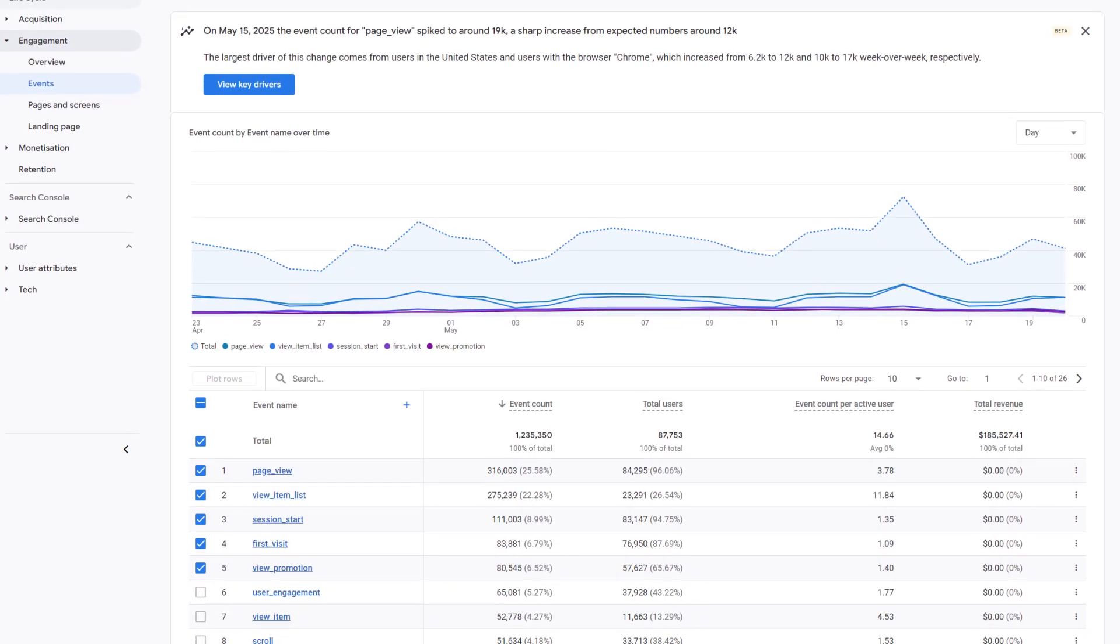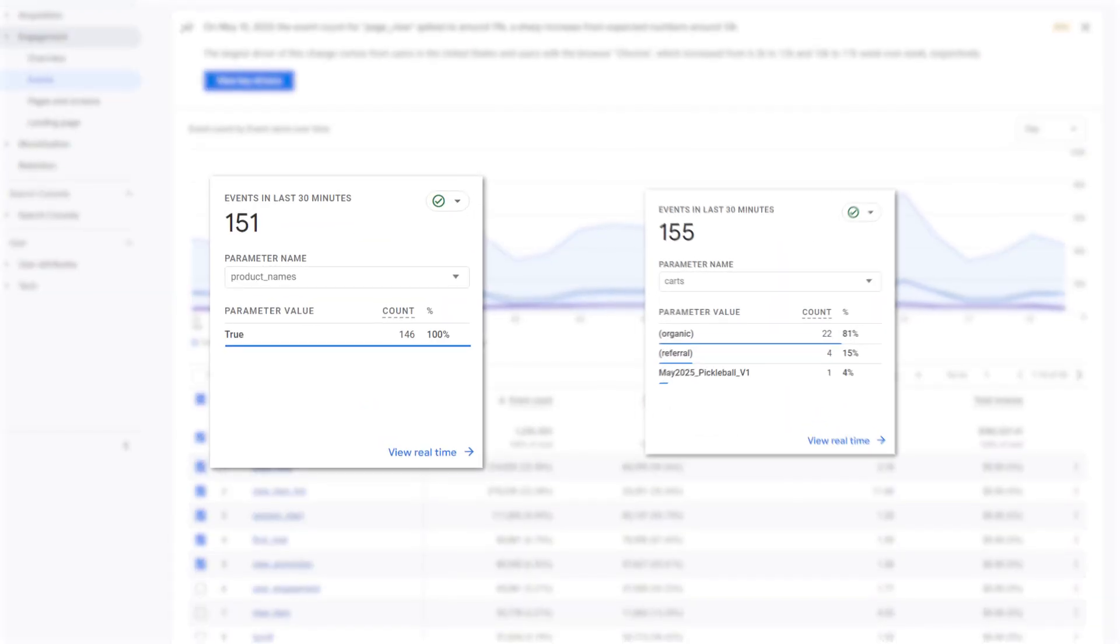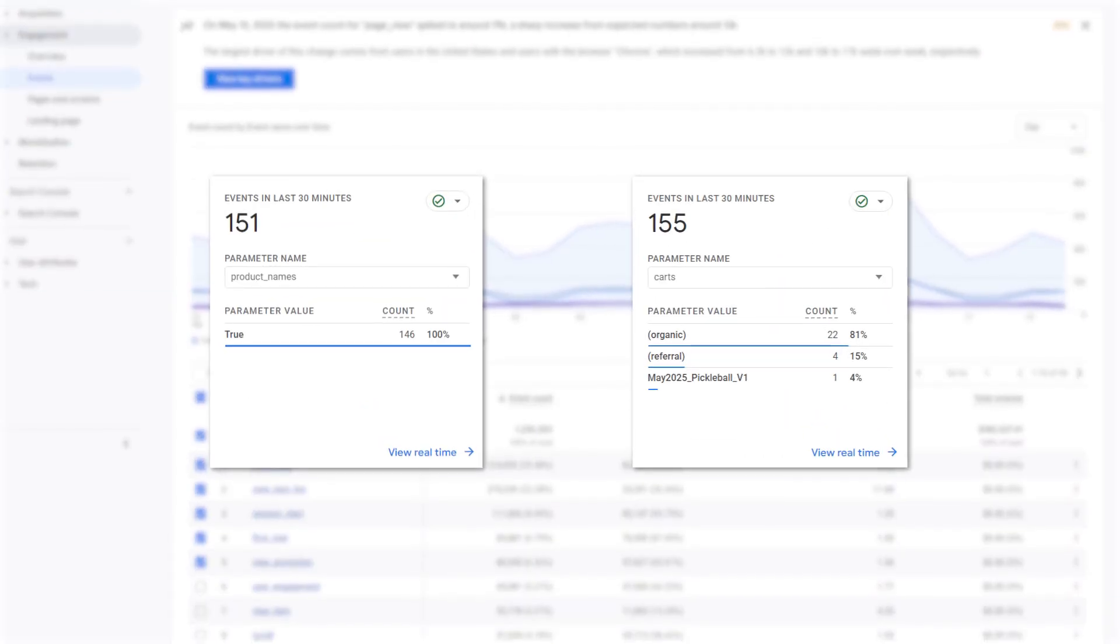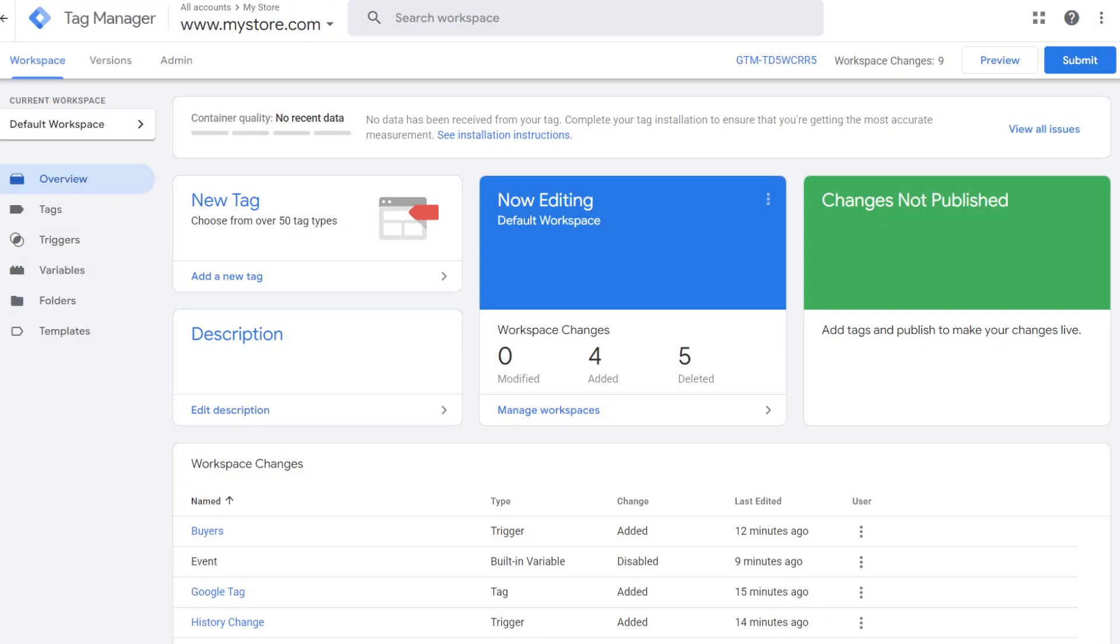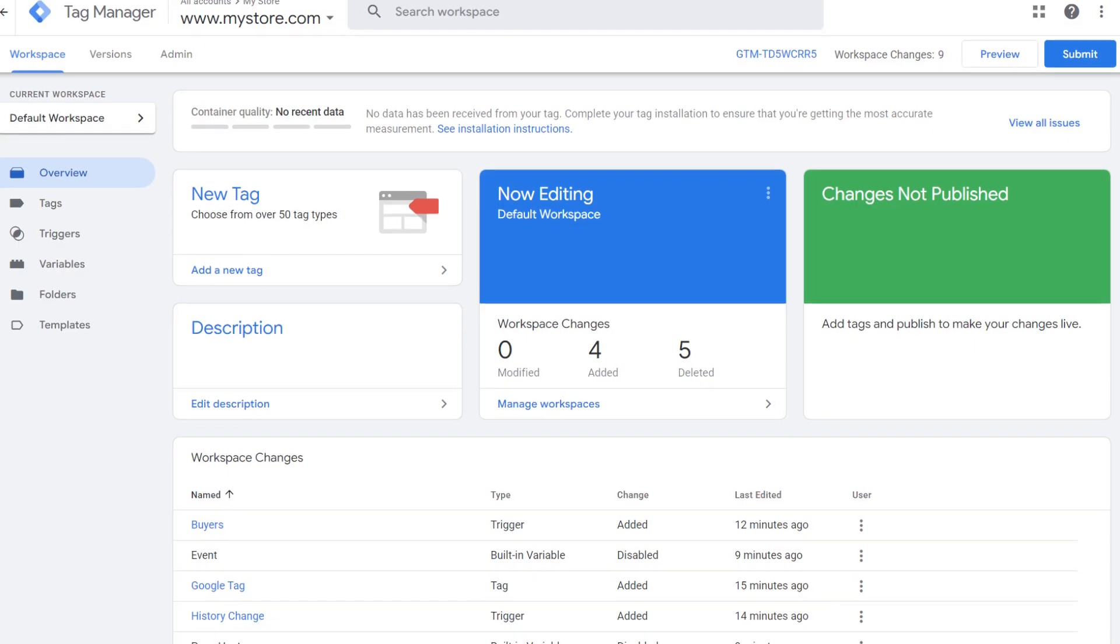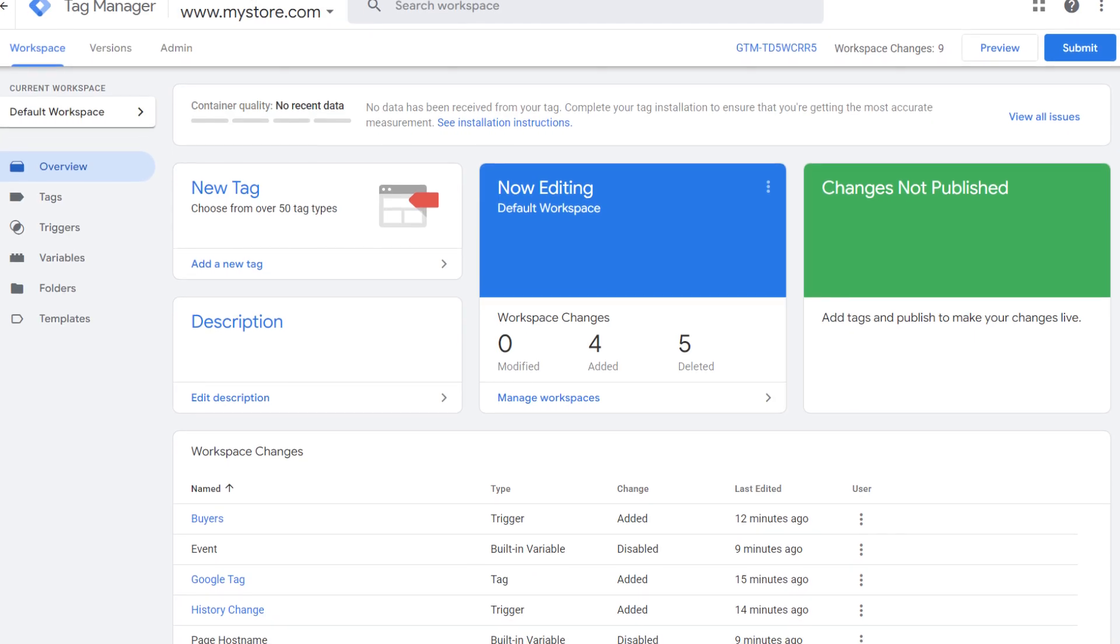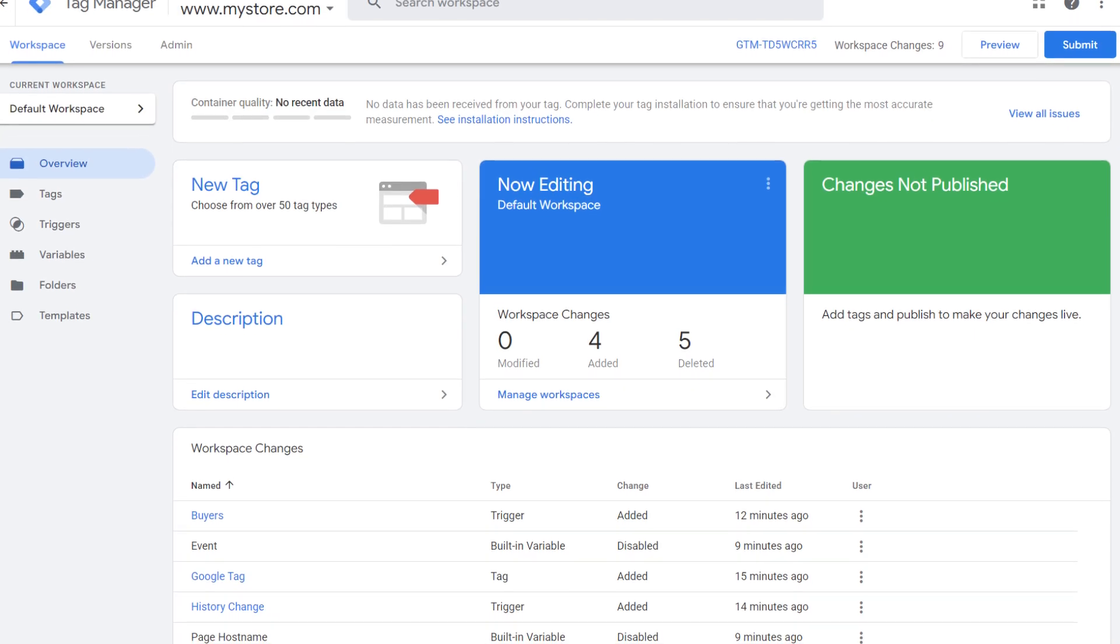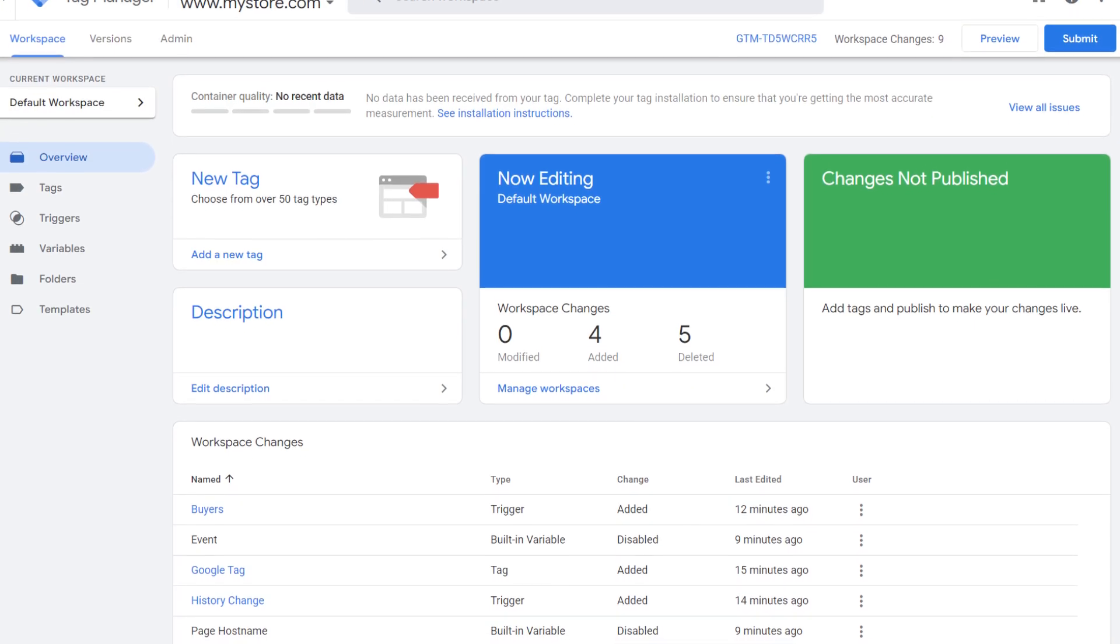Each event includes parameters like product names or cart values, giving you detailed insights. You can also connect GA4 to Google Tag Manager for advanced tracking setups without touching your site's code, making it easier than ever to customize what you track.